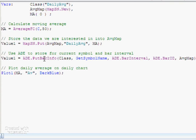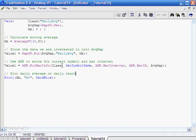The two parts probably not quite so familiar are using the mapsn.put and the ade.put bar info functions, which are part of ADE. At the top we have a thing called 'class', which is the identifier of the metrics we're storing. In this case we're just storing one metric, which is going to be the daily average - though it would be possible to store multiple metrics such as an AVG, CCI, or RSI. We put that metric into AVGMAP, which is a local data map, and then we read that data map into the ade.put bar info function using class, symbol name, bar interval, bar ID, and the info map.